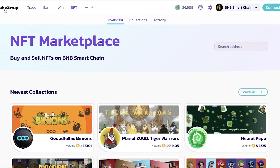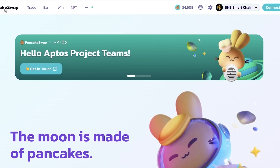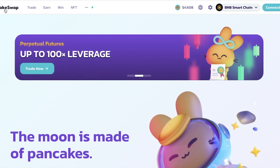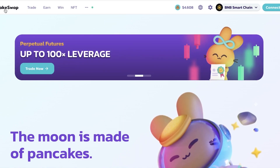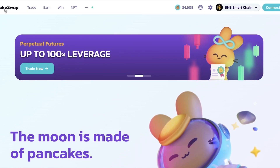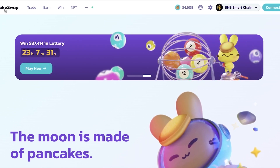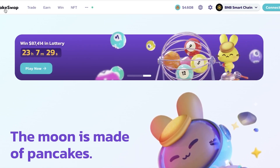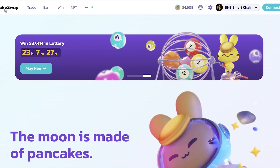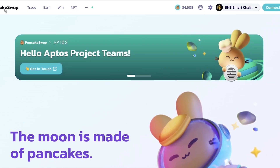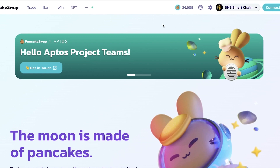To get started with trading, swapping, and simply using the PancakeSwap platform, just head on over to pancakeswap.finance. This is very essential — there are a lot of copycats, dupes, or fake websites trying to replicate PancakeSwap, but their original link is pancakeswap.finance.